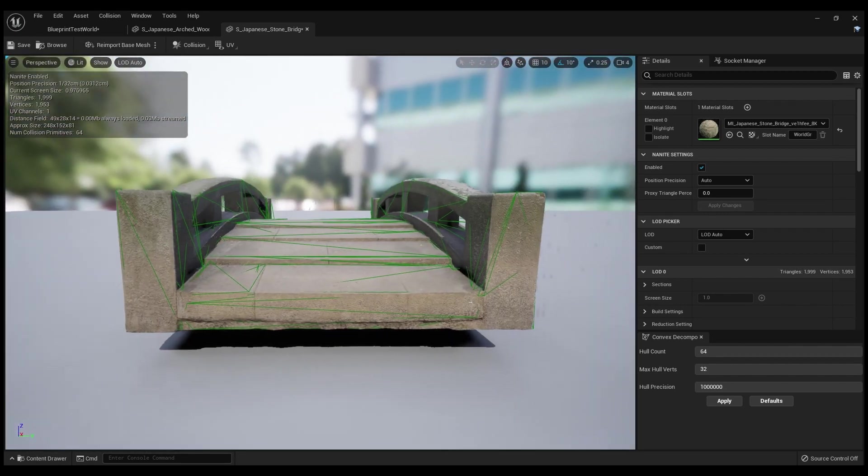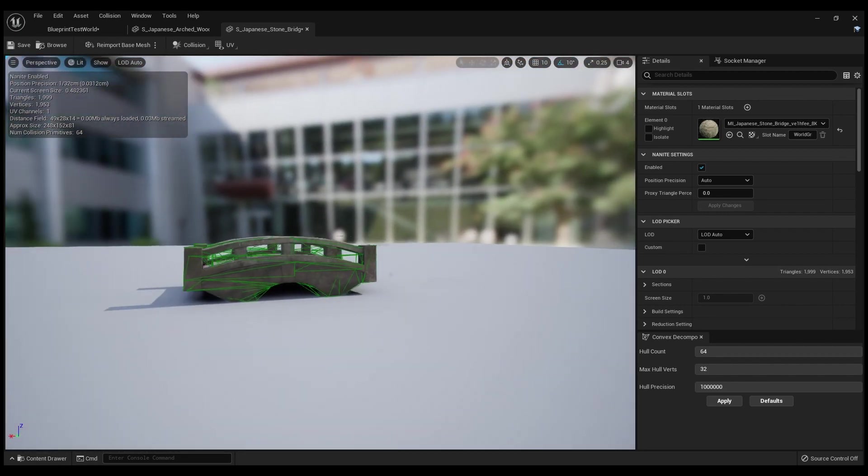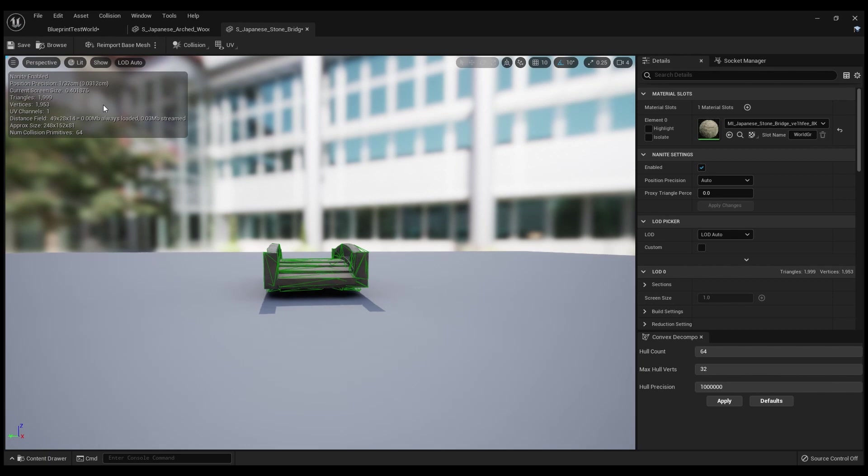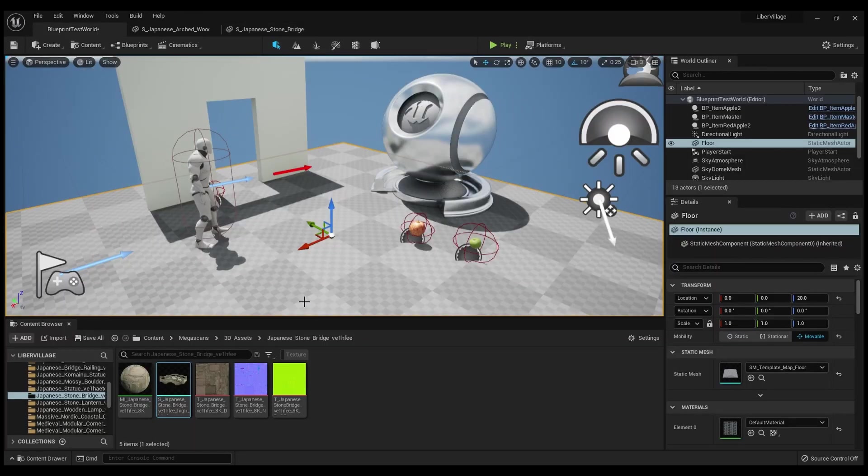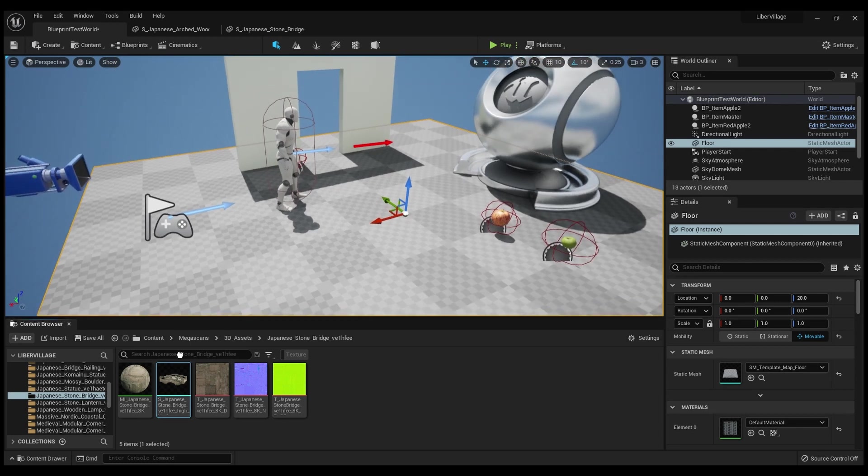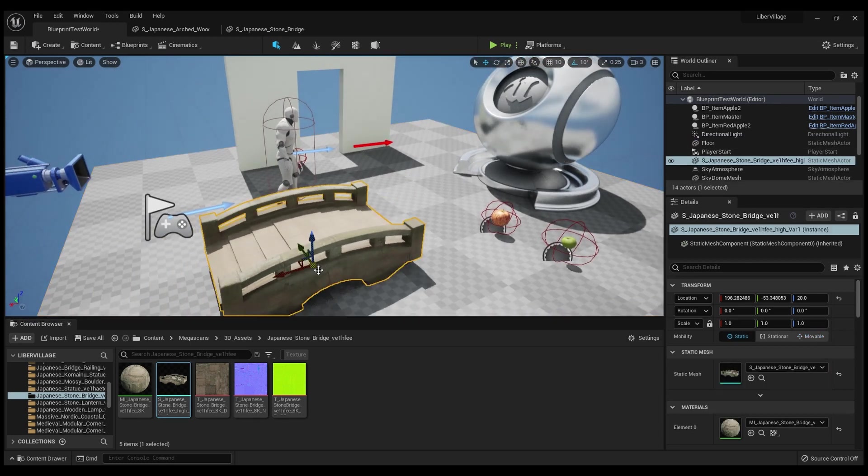That's just a lot better. Now we'll go ahead and press Save right here, wait for it to save all the packages. Then come into the Blueprint Test World, drag out this bridge and set it right there, and press Play.